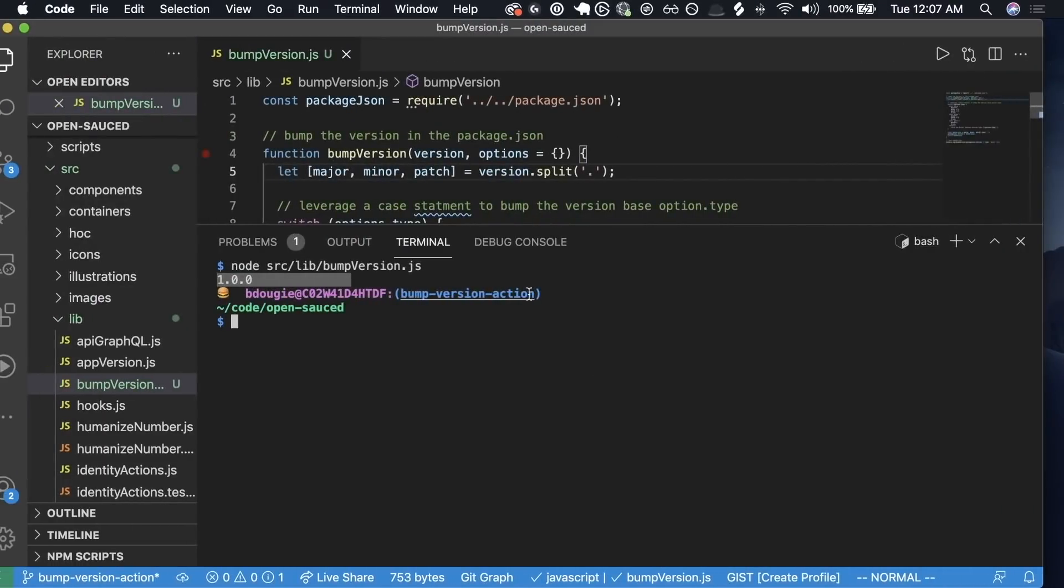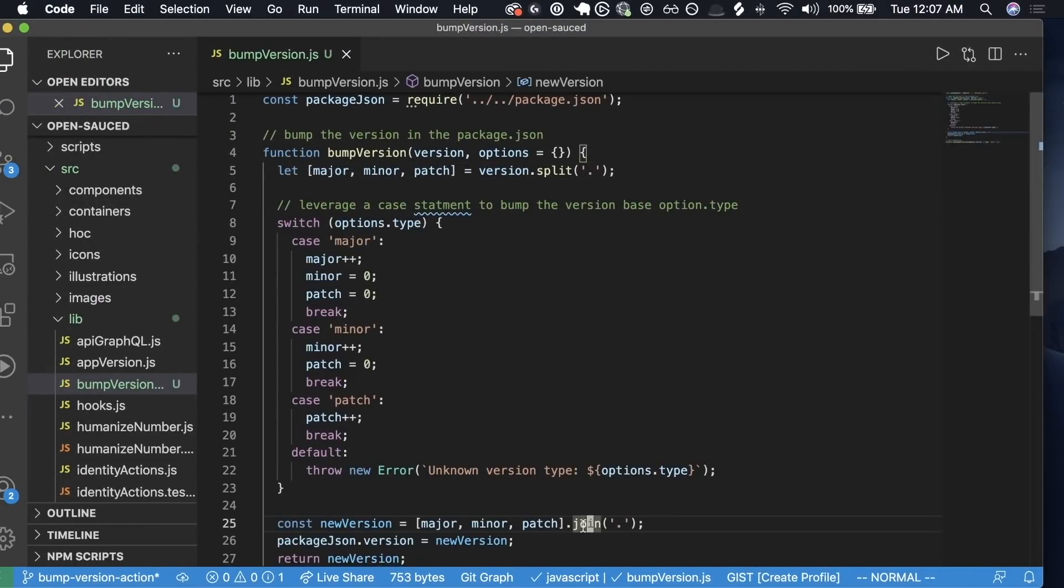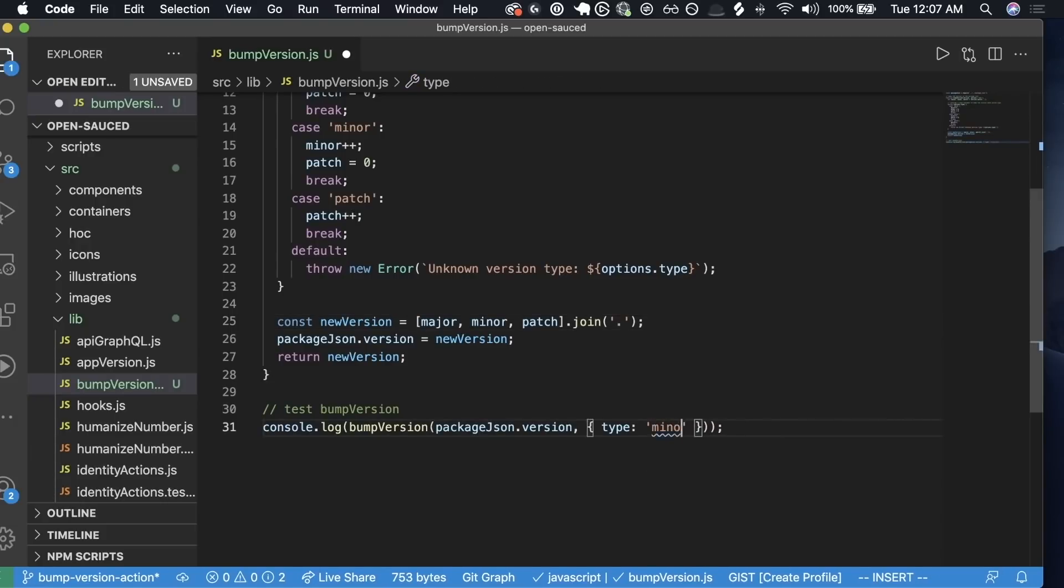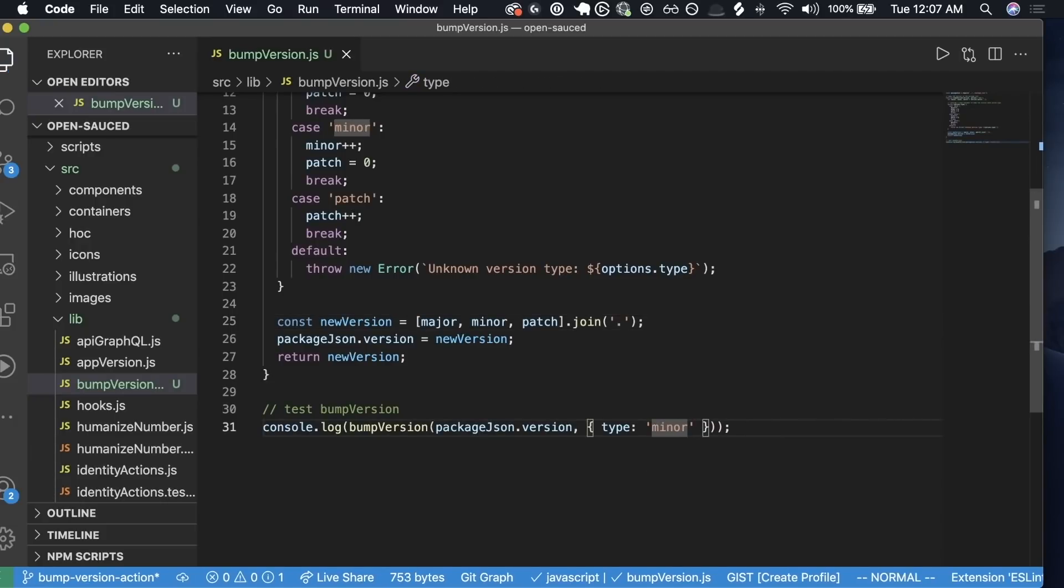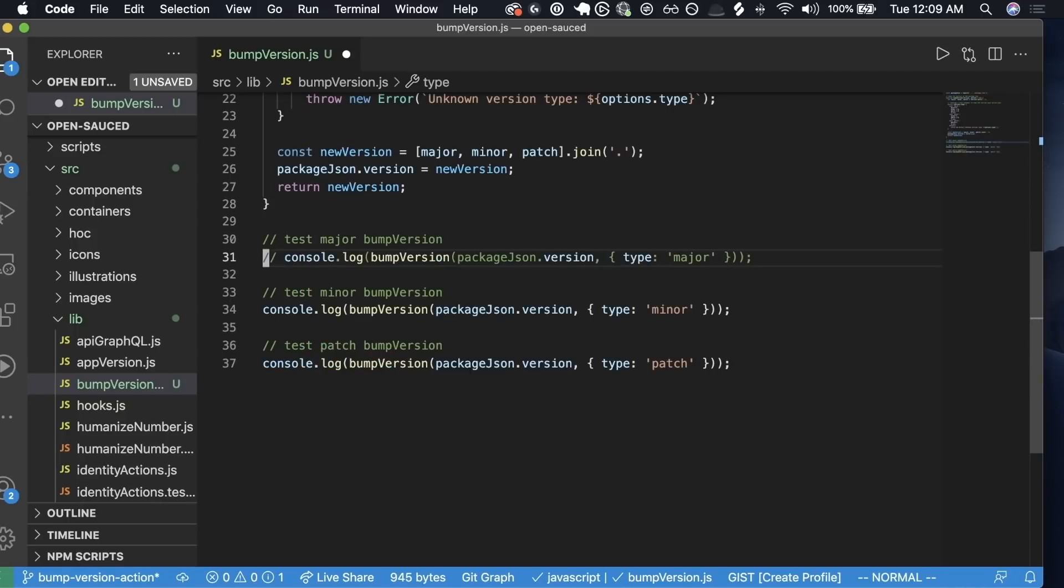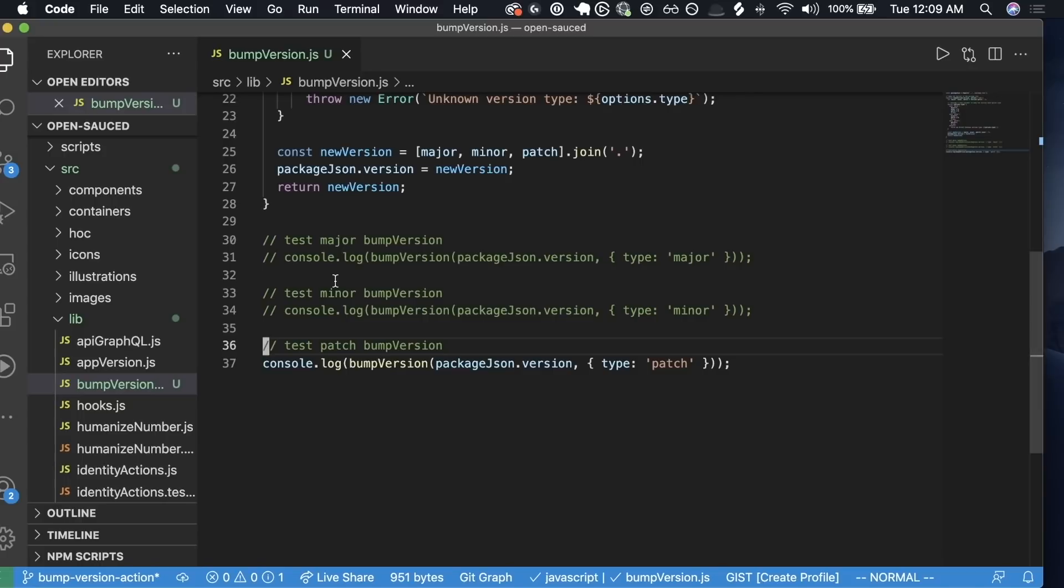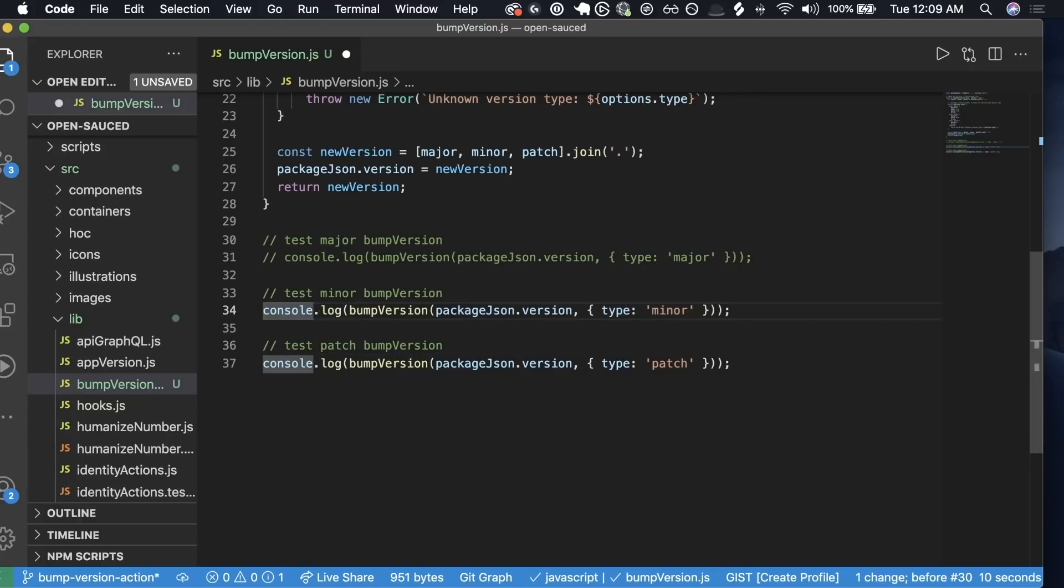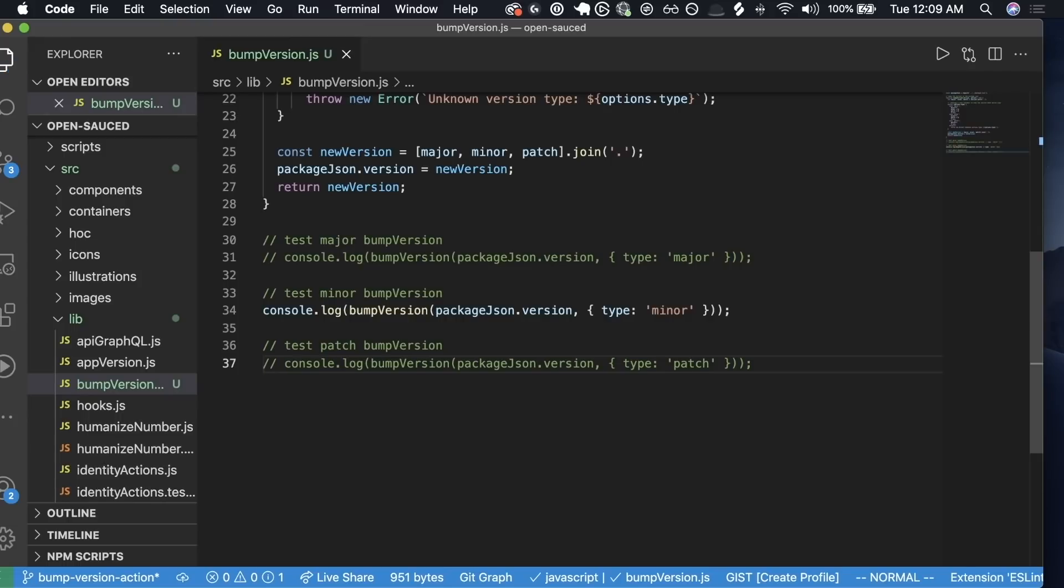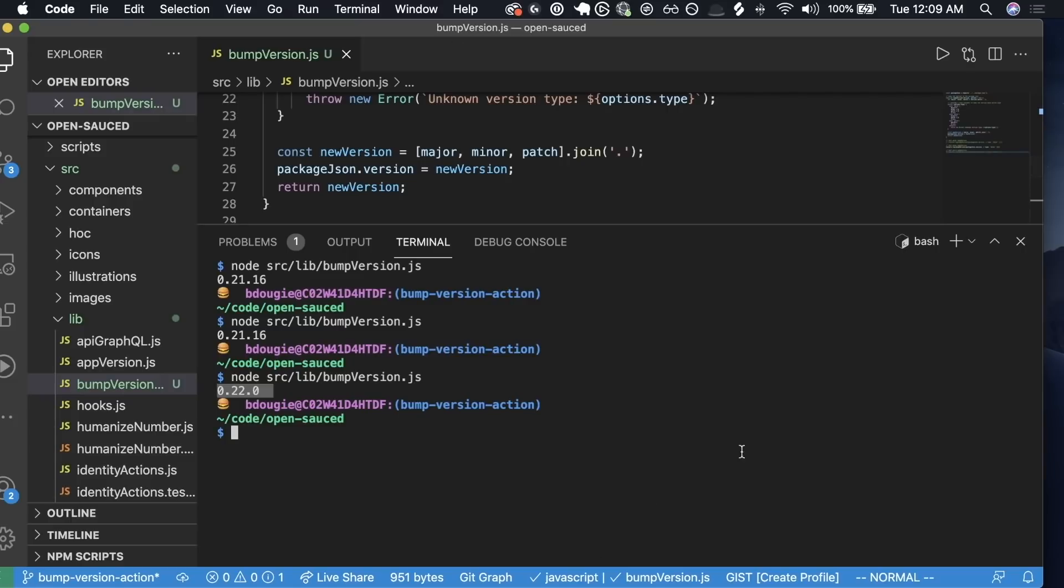Let's go ahead and just keep this test. Let's just see if the patch gets bumped. You can see 0.21.16 gets bumped. If I uncomment the minor version, we can now see 0.22.0. Did we not save the file? Let's try that again. There we go. Now I got the minor version. We didn't actually save the file, and that was it.